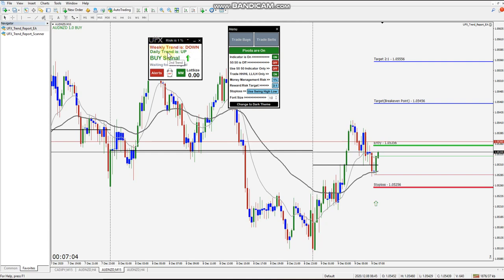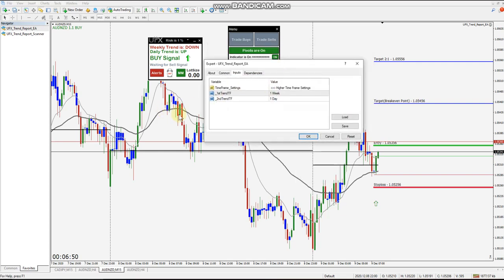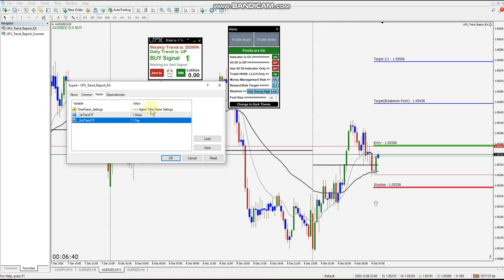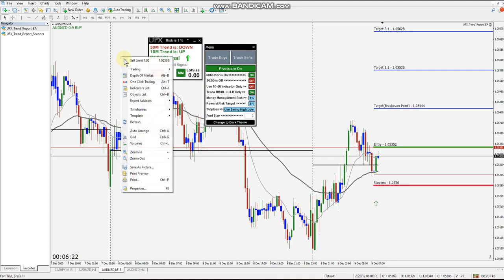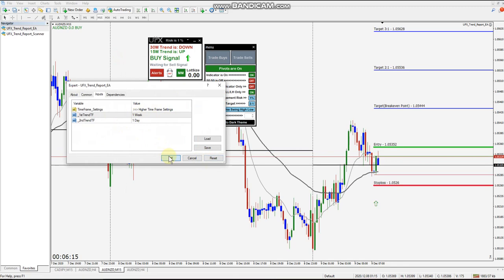You've got the weekly trend and the daily trend. To adjust these, right-click on the chart, go to Expert Advisors Properties or hit F7. The first trend is one week — that's your top weekly trend — and the second trend is the day. These are set to default, which is what I keep them on, but you can change to whichever you'd like.